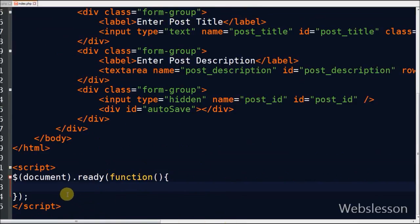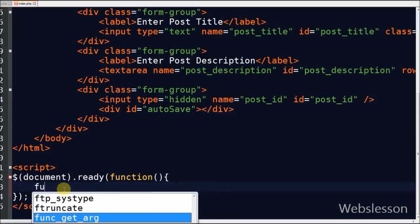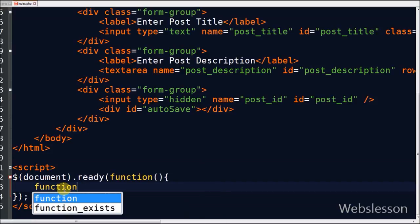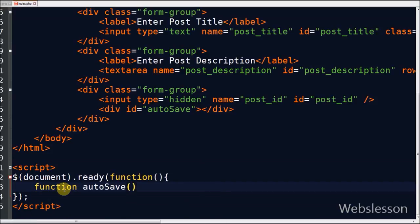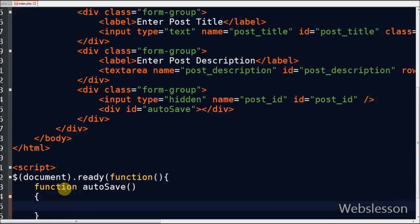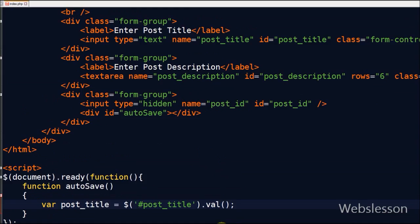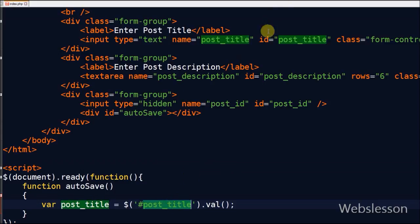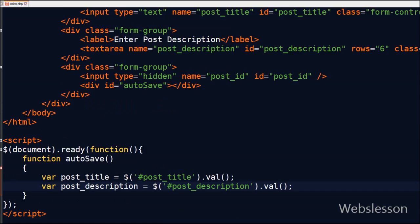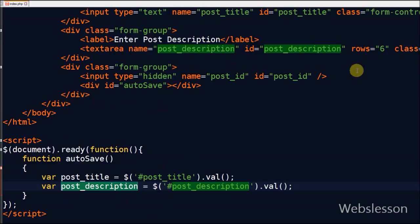Now I write jQuery code for auto-saving data. In this jQuery code I have defined one function with name autoSave. In this function first I define one variable post_title. In this variable I store the post_title text box value. Now I define new variable post_description. In this variable I store the post_description text area value.